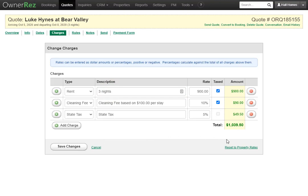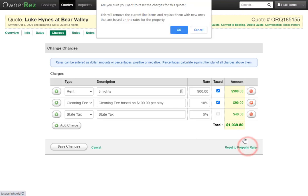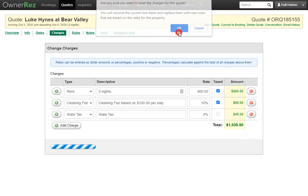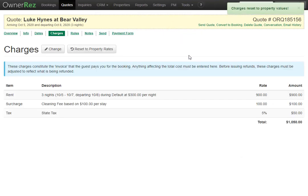And if you want to reset everything to property rates, you can click reset property rates. Then click ok. And now we see it's back to the way it was.